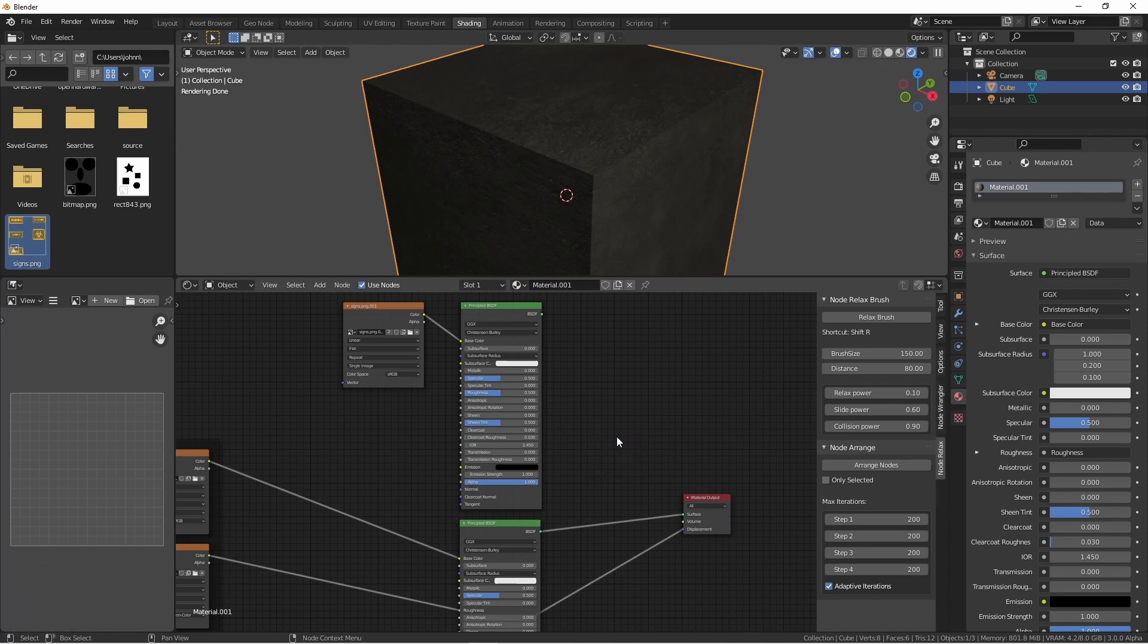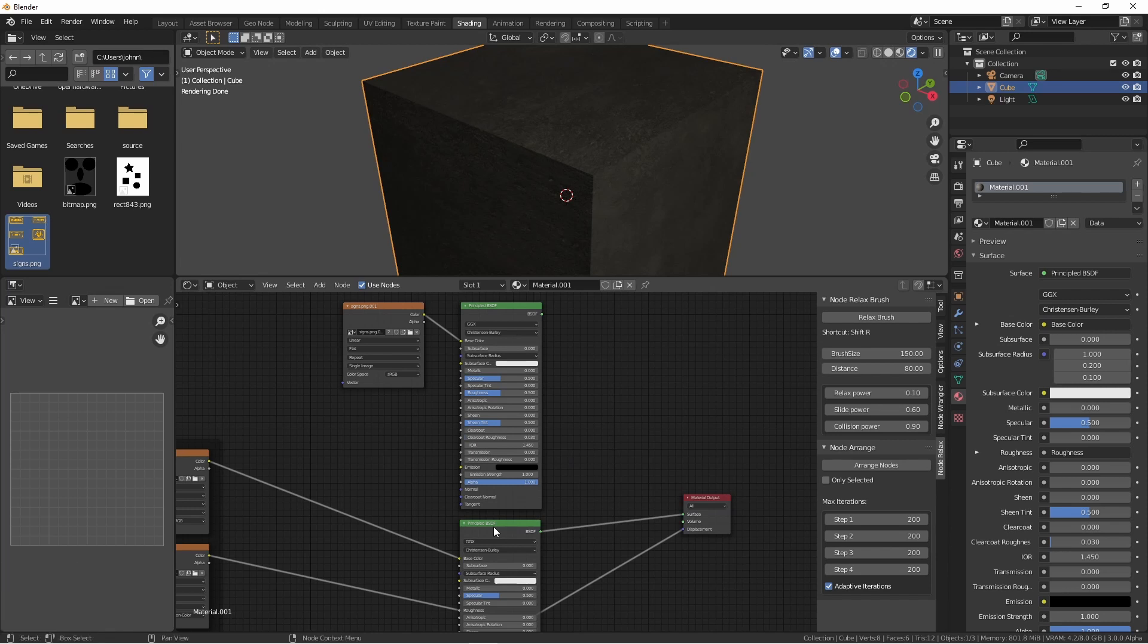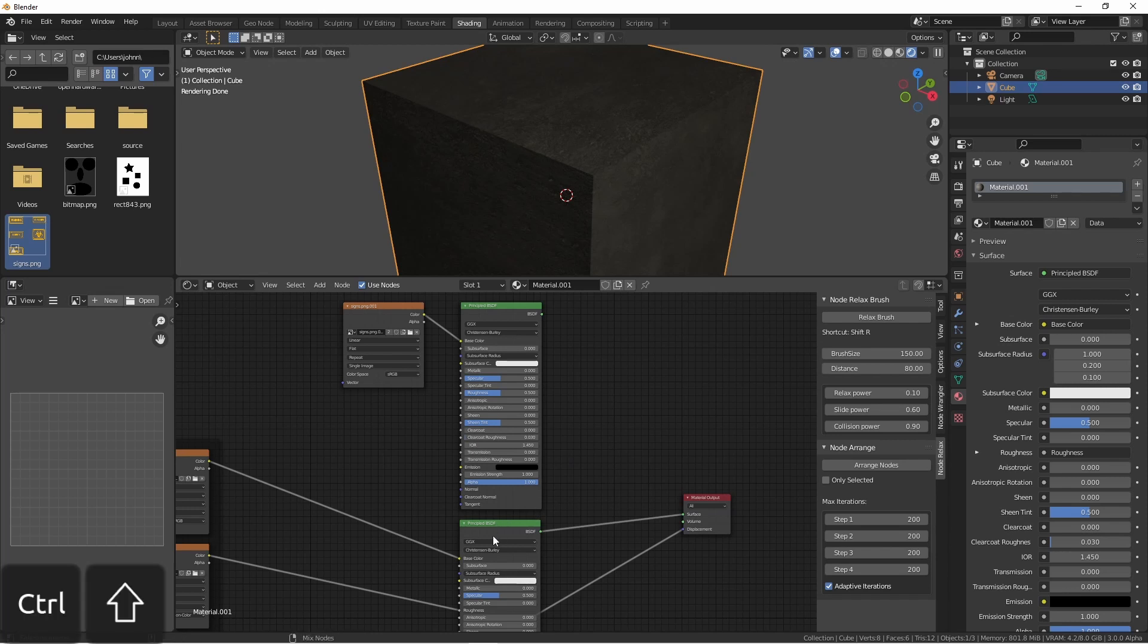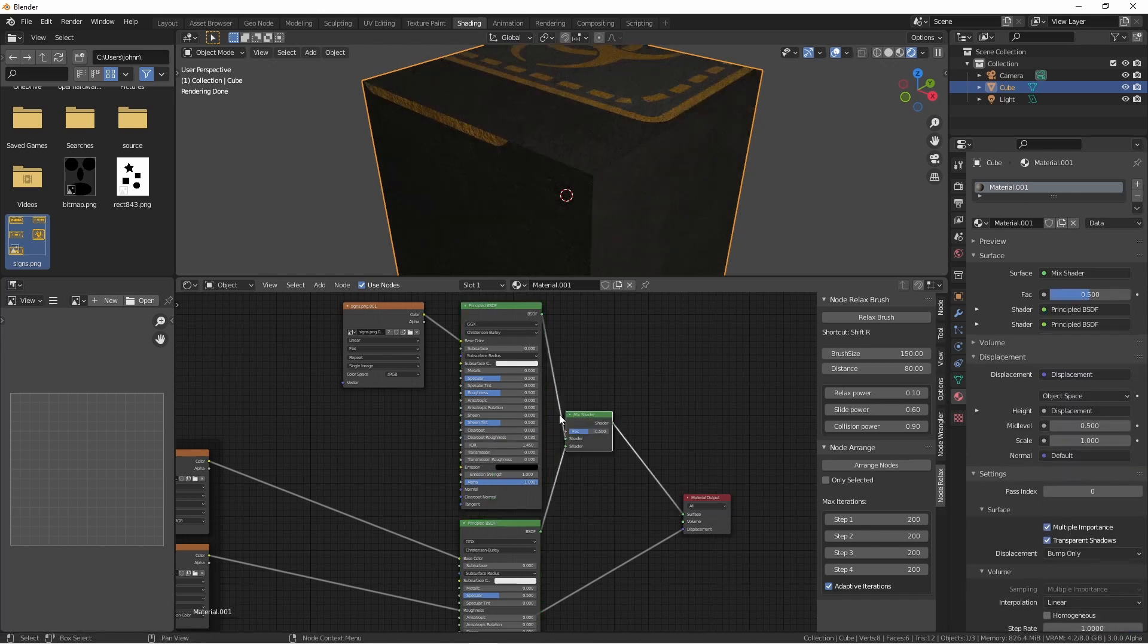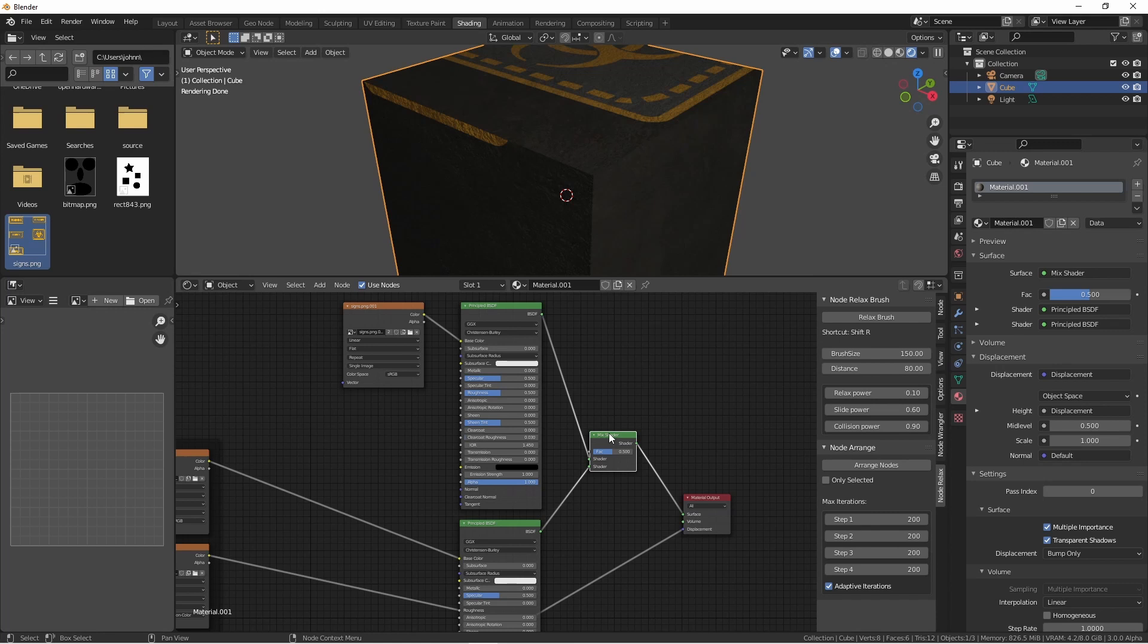Or with Node Wrangler, I can press Ctrl-Shift, right click on one of my principled BSDF nodes, and then drag to the second one. It might seem a little complicated, but once you get used to that key combination, it makes adding mix shaders a whole lot simpler.